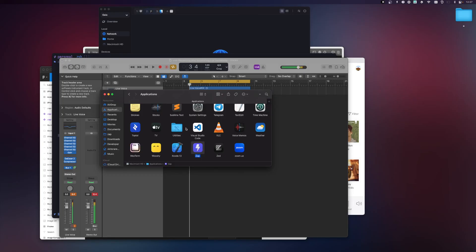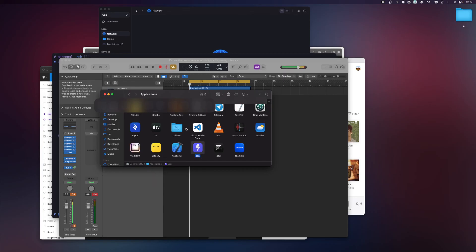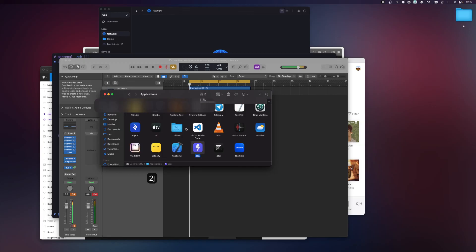Zap also supports Vim motions for spaces. If I'm on the third space and want to jump to the first space — two spaces back — I press '2k' and it jumps to the first space. From the first space, pressing '2j' jumps to the third space. Those are the two Vim motions currently supported: H/L for apps and J/K with counts for spaces.